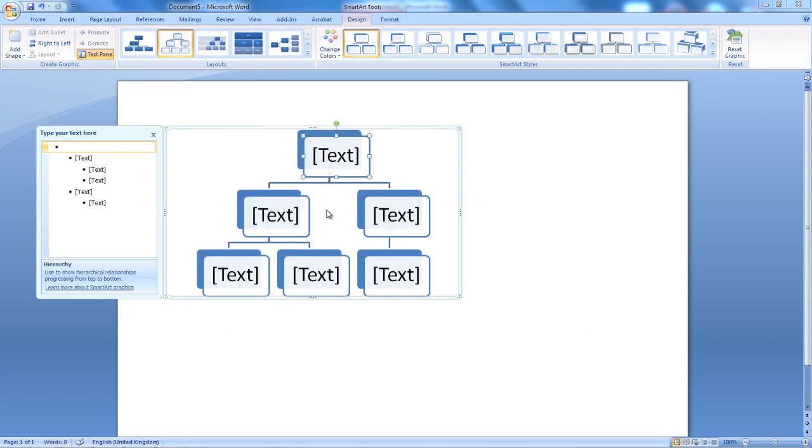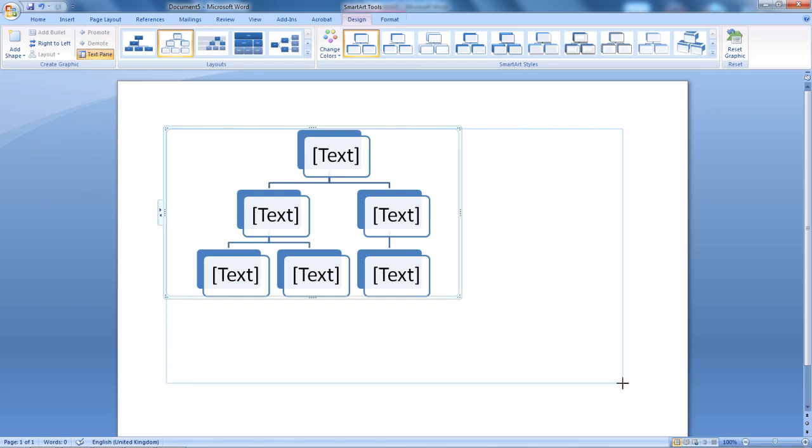The Hierarchy option is displayed. What I'm going to do now, I'm going to increase the size of my Hierarchy chart by clicking and dragging.